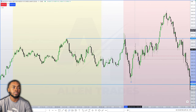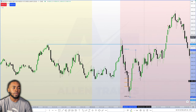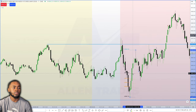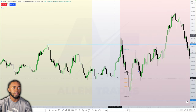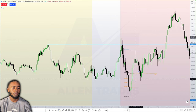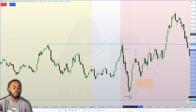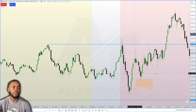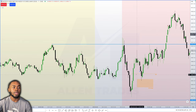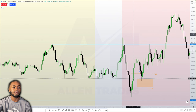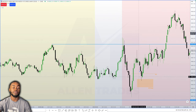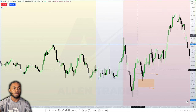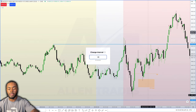If we measure from this low to this high and change it to OTE, we have equilibrium right here — I'll map that out — and we have optimal trade entry here — I'll map that out as well. So now we have our equilibrium and our optimal trade entry mapped out. I like to go down to a lower time frame like a 30-second or 15-second chart to refine my entry.